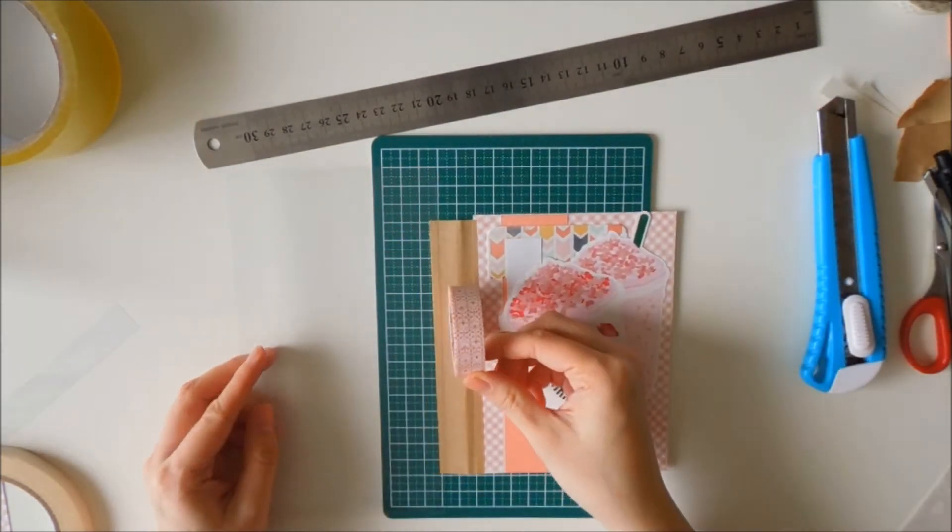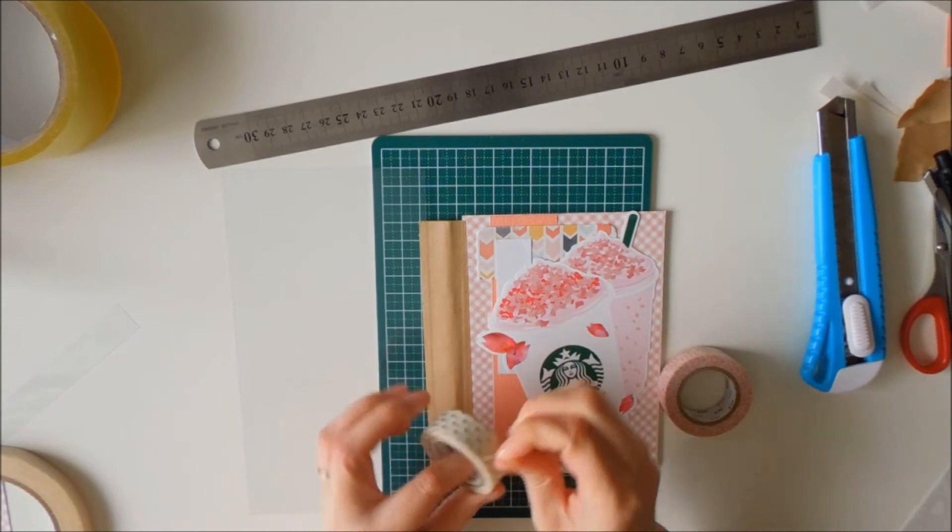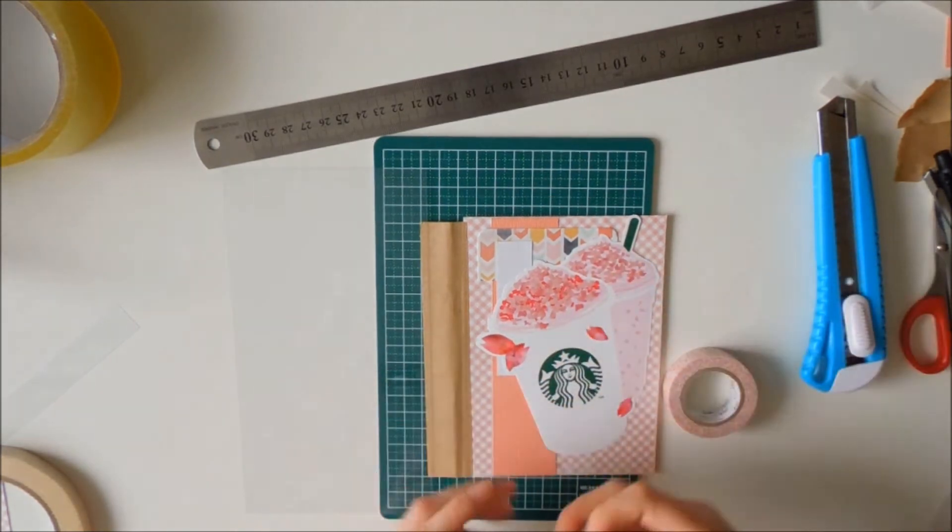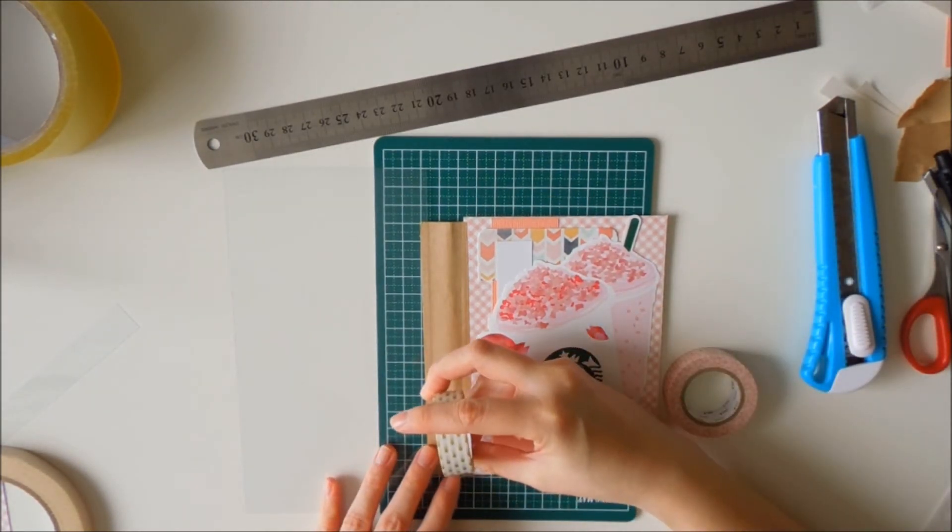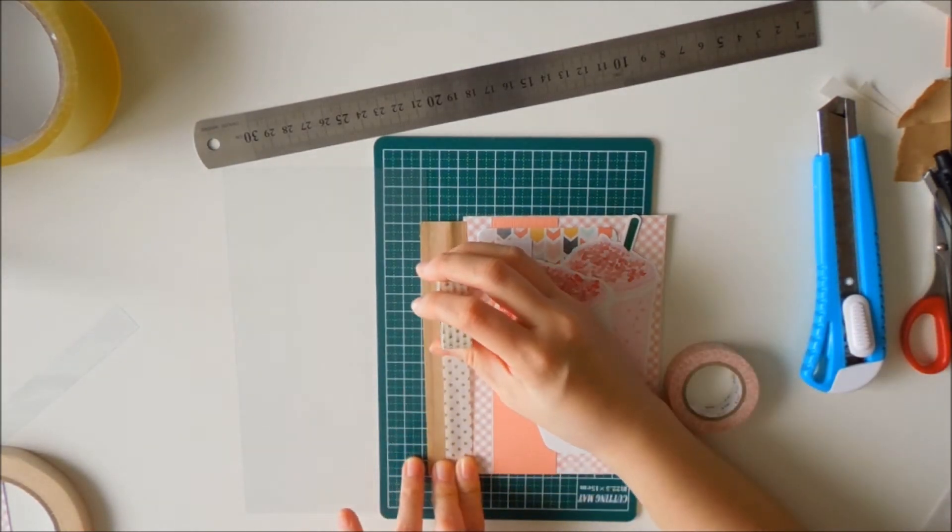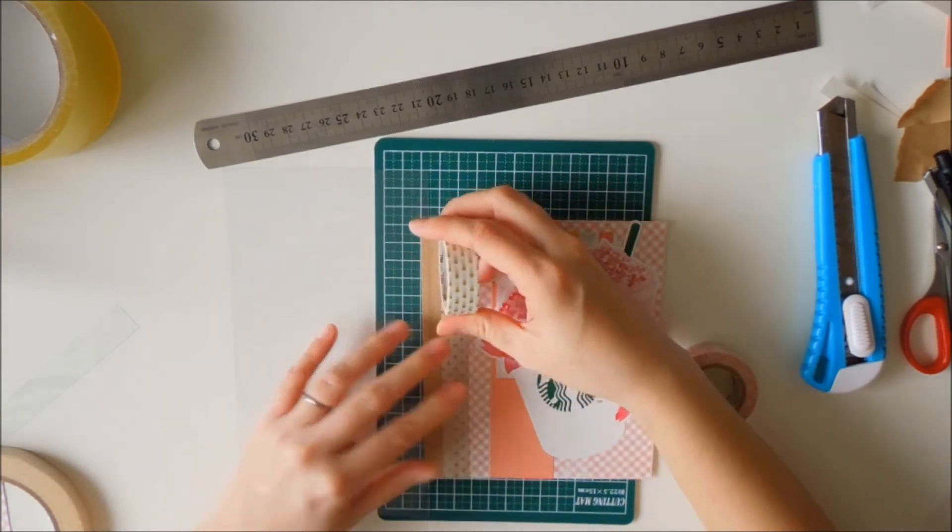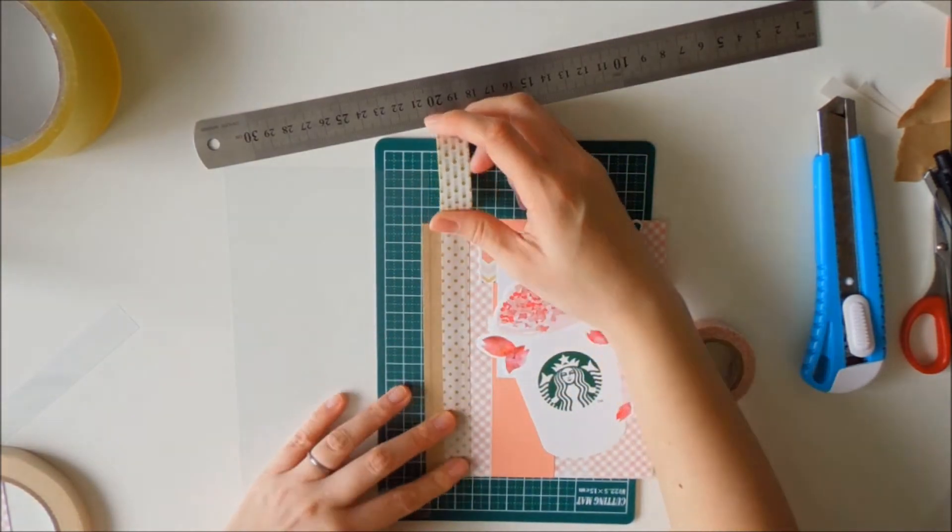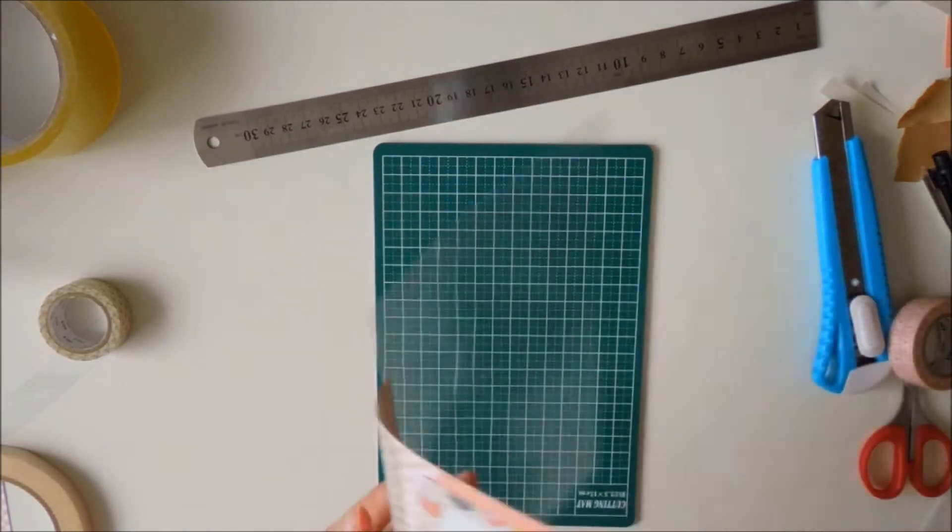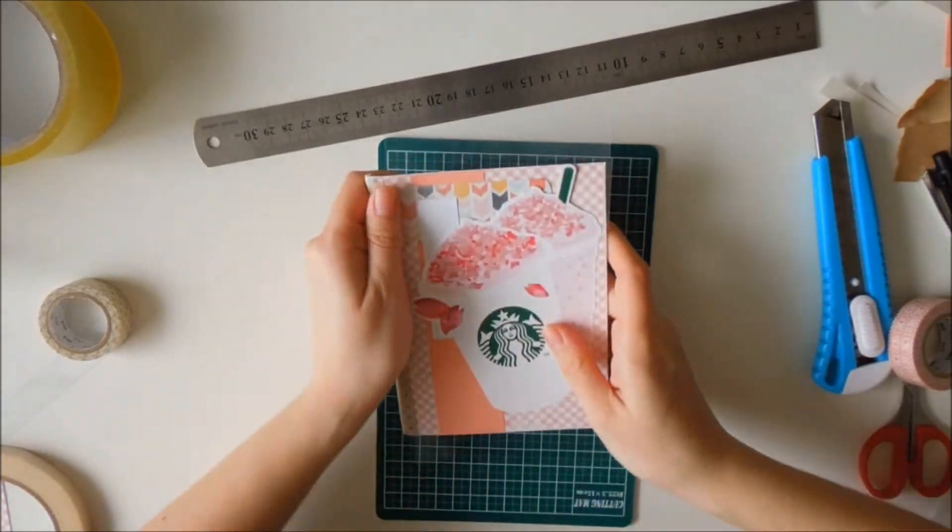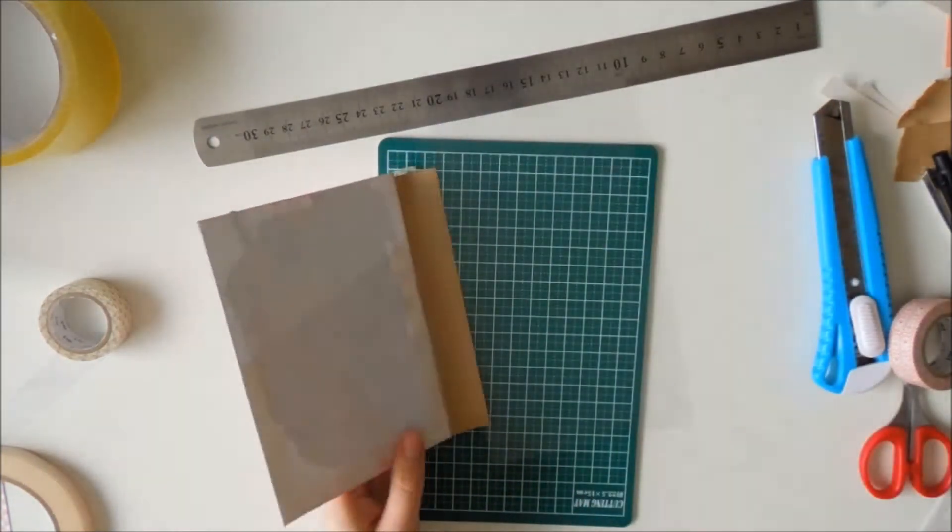I've decided to use some washi tape to cover the brown packing tape. You don't have to, but I thought it would look prettier that way. So that's what I've decided to do. Once again, just kind of molding it down.